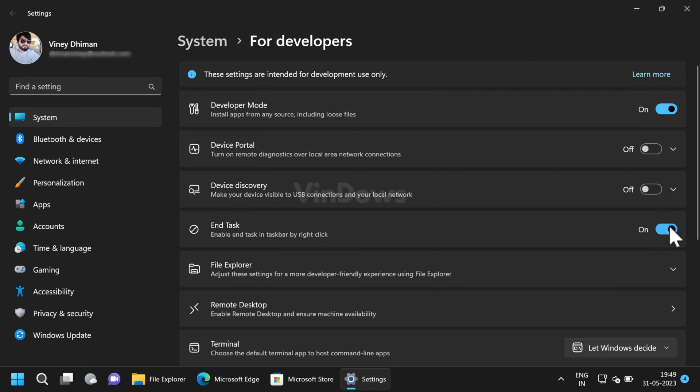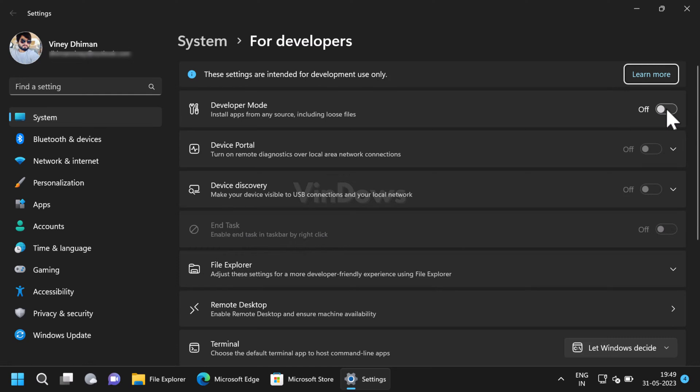Now toggle on or off this option to show or hide end task option in taskbar jump list in Windows 11. In case this option is grayed out, then it's required to turn on developer mode option, which may not be desired by anyone.